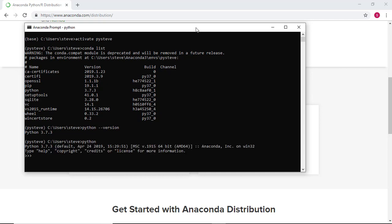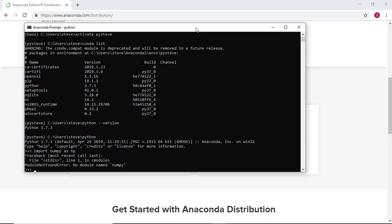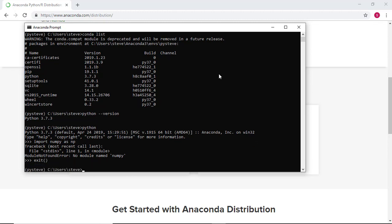Let's now install the packages we'll be using this semester. To begin, we'll enter Python by typing python and hitting Enter, and we'll attempt to import the NumPy package as an alias np. Python gives us an error message saying NumPy is not installed — and of course, we knew this when we looked at conda list. So let's exit Python and install NumPy.